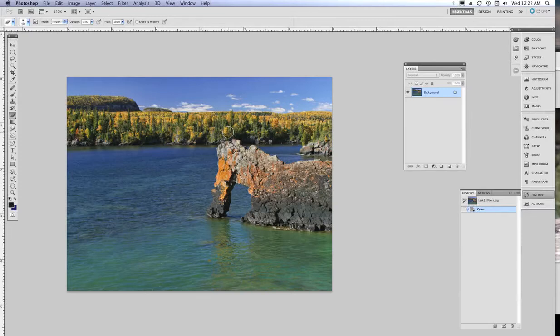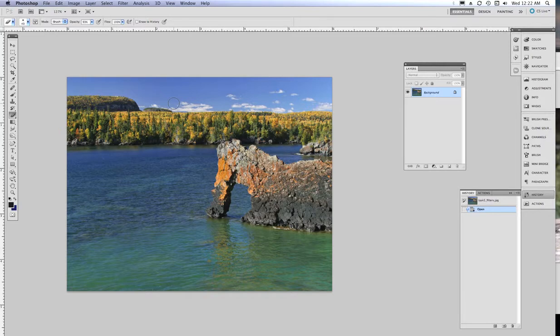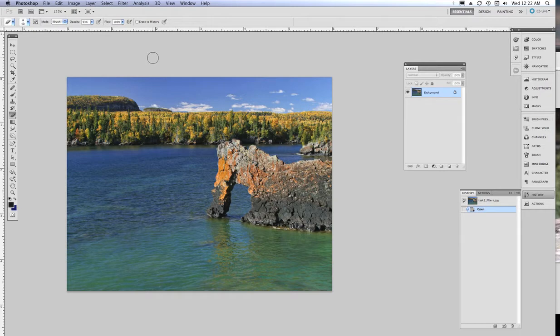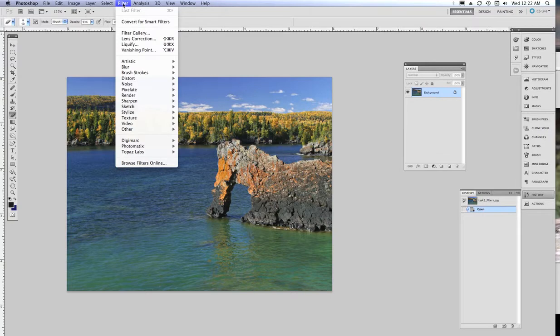Okay, so our last thing we're going to look at today is the use of filters. And it's usually what new people that are new to Photoshop really get excited about the most because you can do a lot of creative things quickly and easily. So you'll notice right now I have a background layer, that's it. When I go up to filter, I get a whole collection of them.